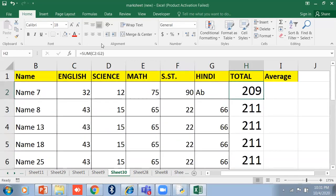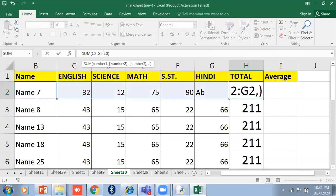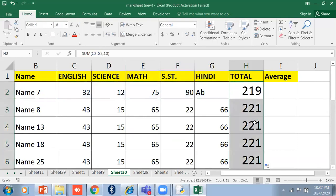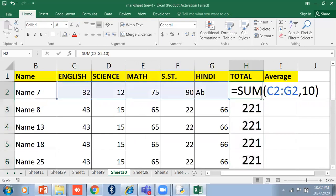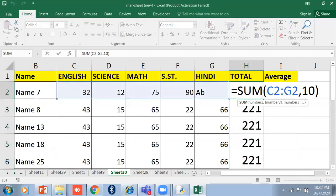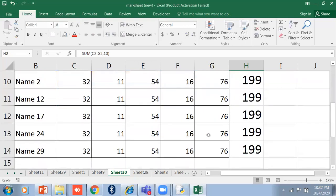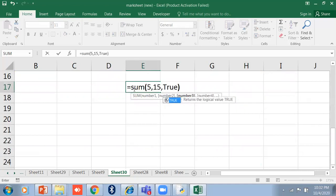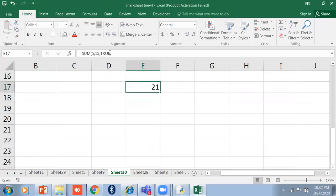You can also add a fixed number to a range — for example, add 10 as grace marks to a student's total. Just select the range and add 10, and it will copy the formula automatically. So =SUM(5, 15, TRUE) will show 21 because TRUE equals 1, so it will be added.